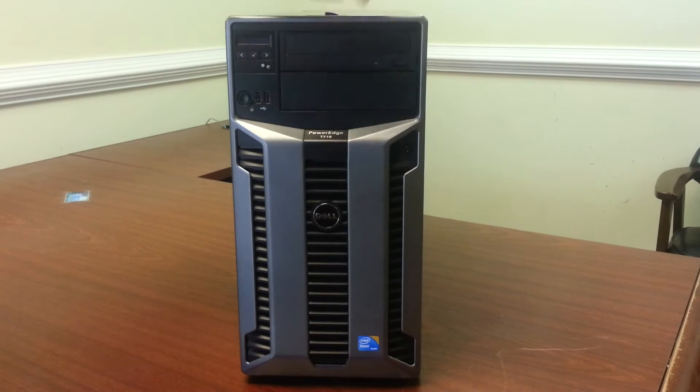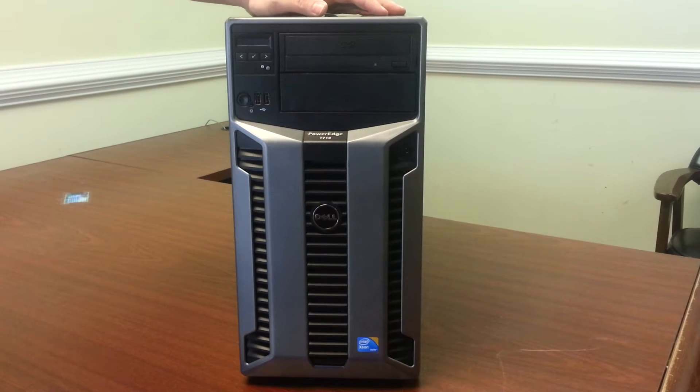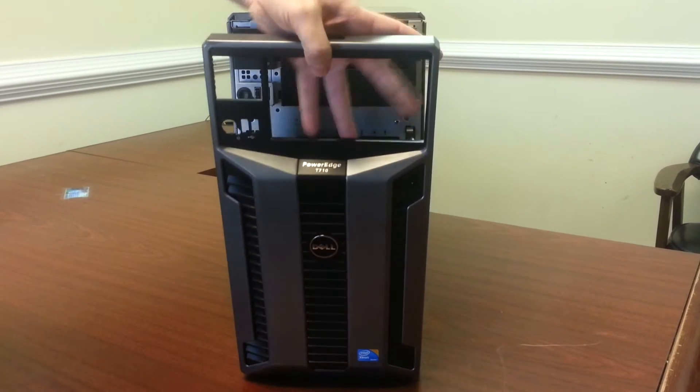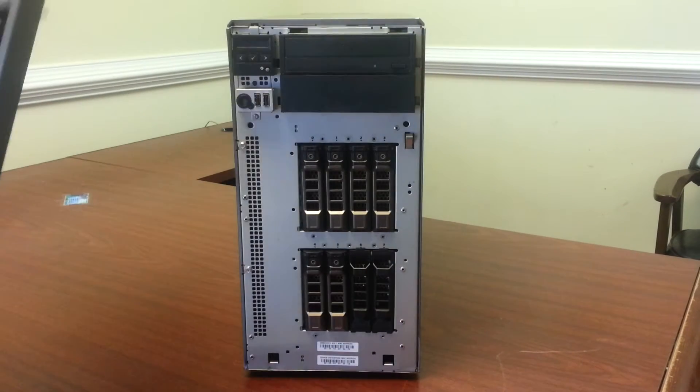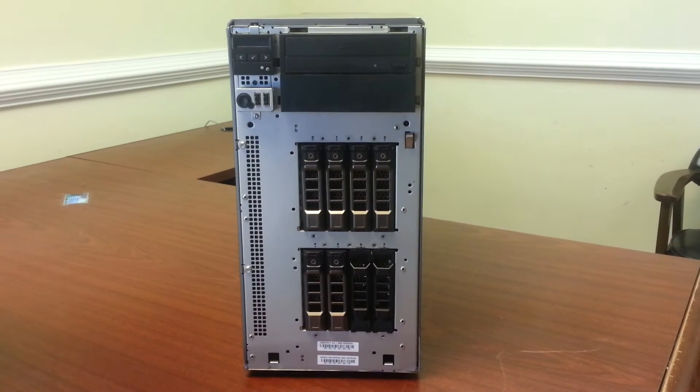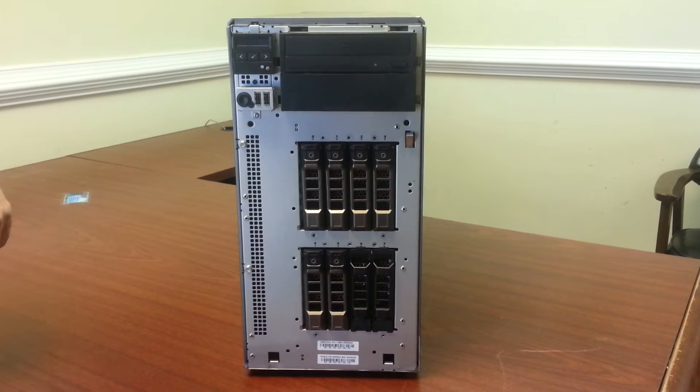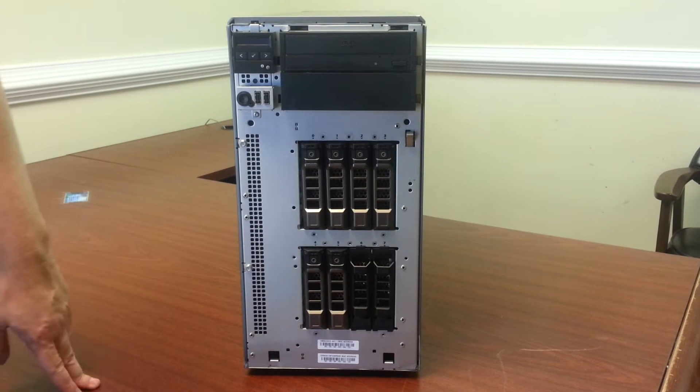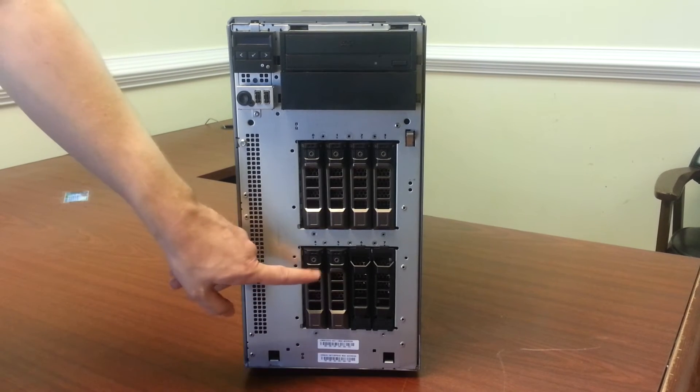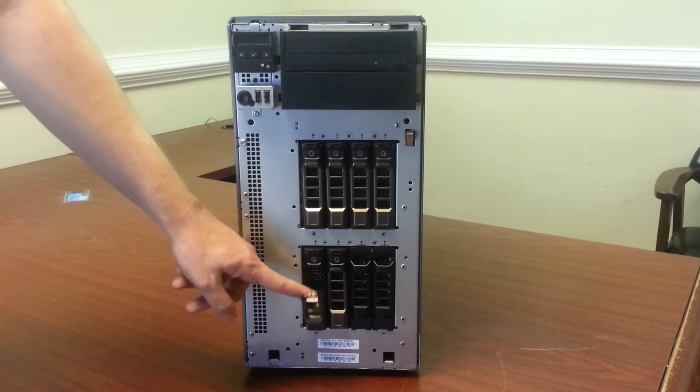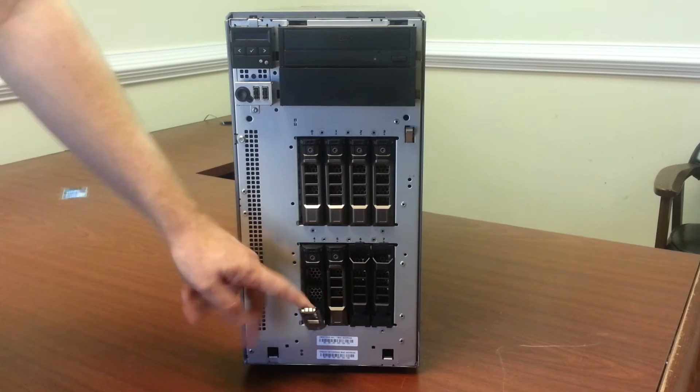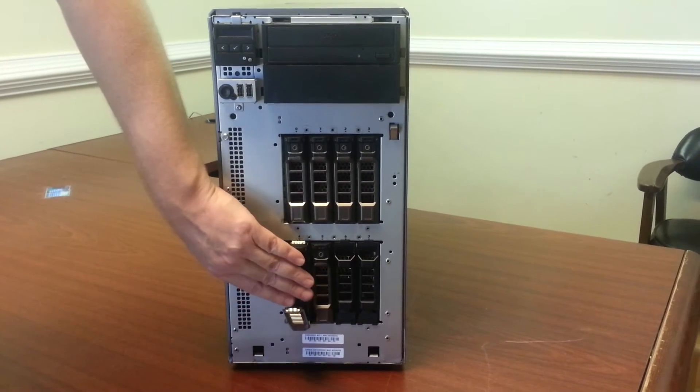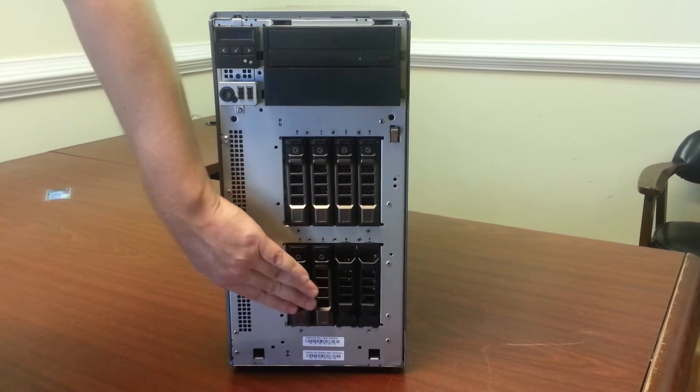This is a sturdy bezel for security purposes, can be locked to prevent access. This is available with 2½ inch or 3½ inch hard drives. These are the 3½ inch. These are hot swaps so they can be removed while the server is in service and replaced.